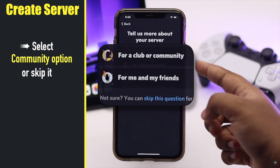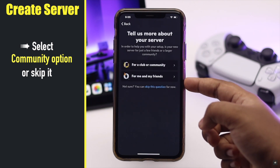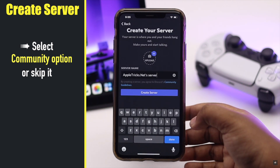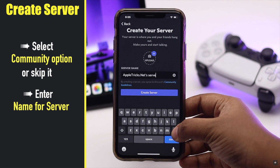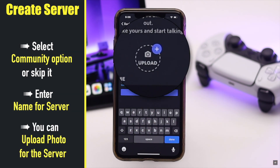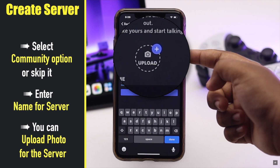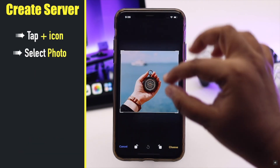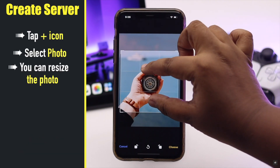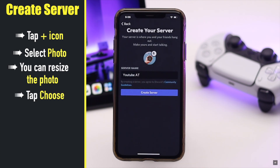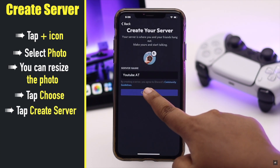Now choose if it's for a club or community, or for you and your friends. We are selecting 'For a Club and Community'. Name the server as you wish. You can also upload a server picture — tap the plus icon, select the photo, resize it, tap 'Choose', then tap 'Create Server'.